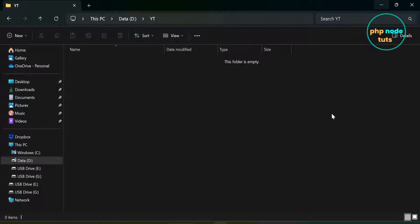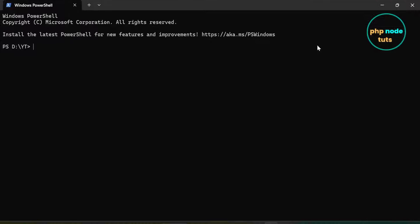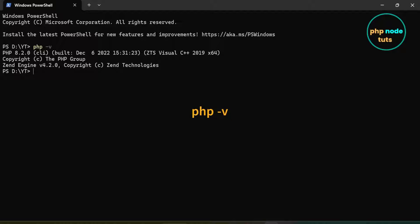Before installing Laravel 11, ensure that PHP 8.2 is installed on your system, as Laravel 11 requires a minimum of PHP 8.2. Type the command php -v to check the PHP version installed on your system. Here you can see that PHP 8.2.0 is installed, which is the minimum requirement for Laravel 11.